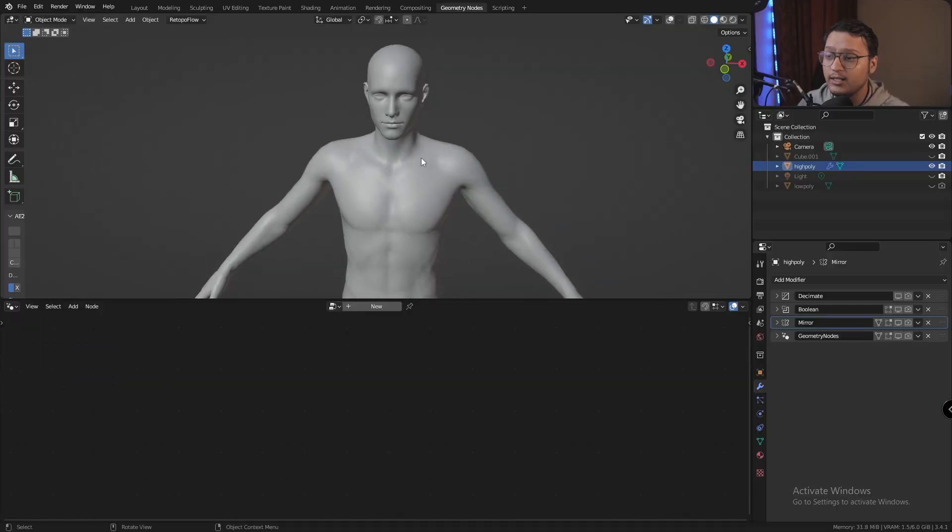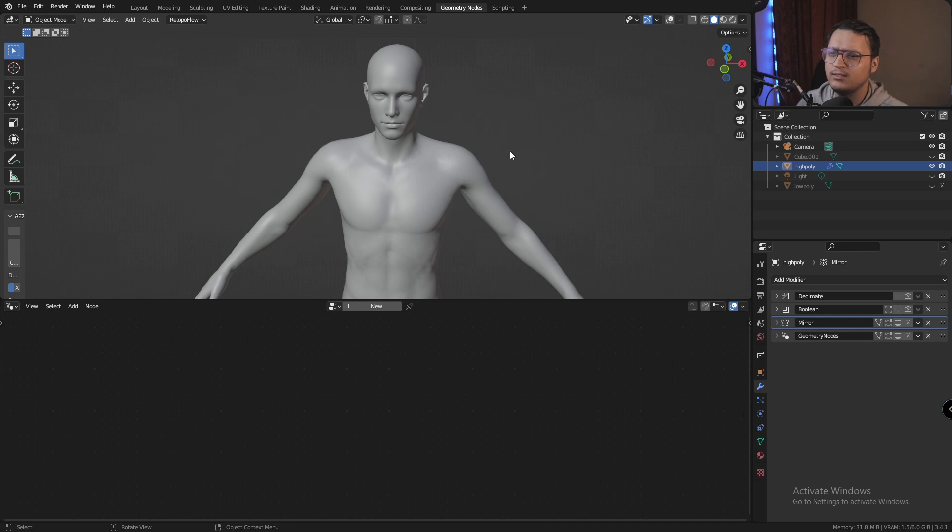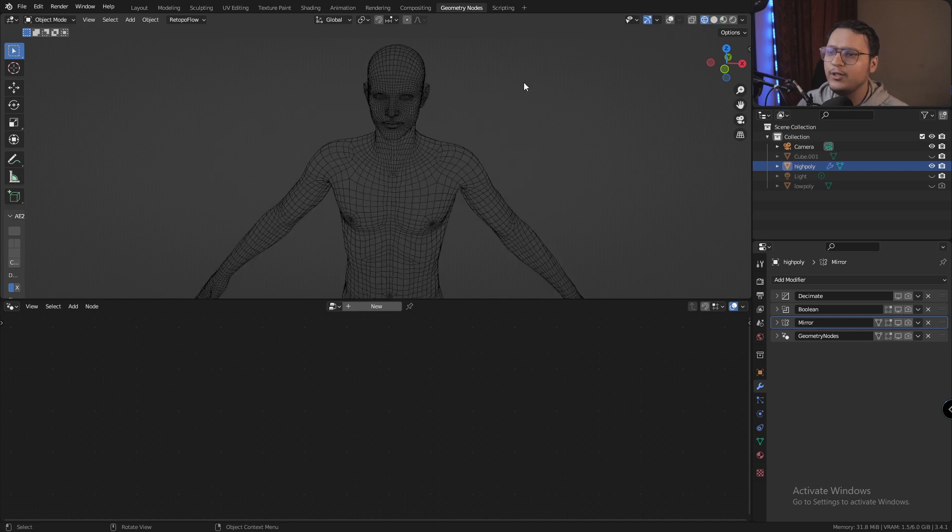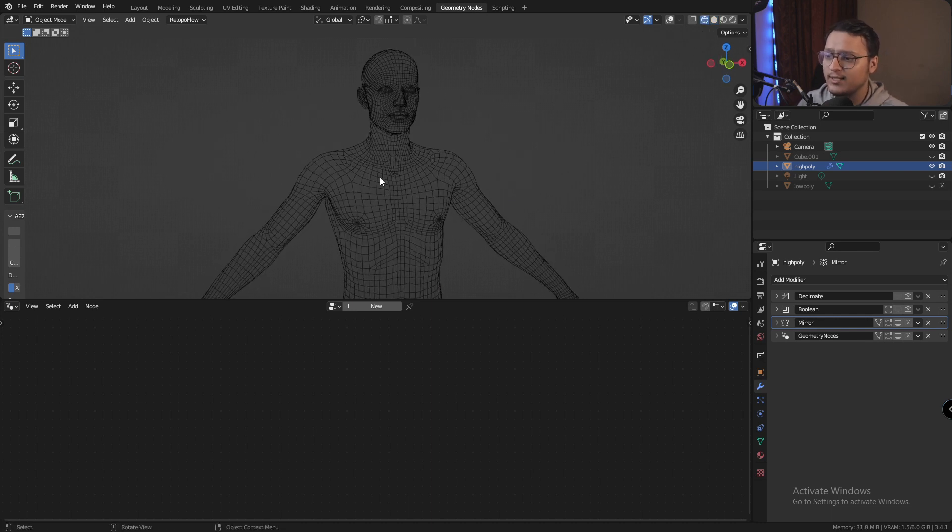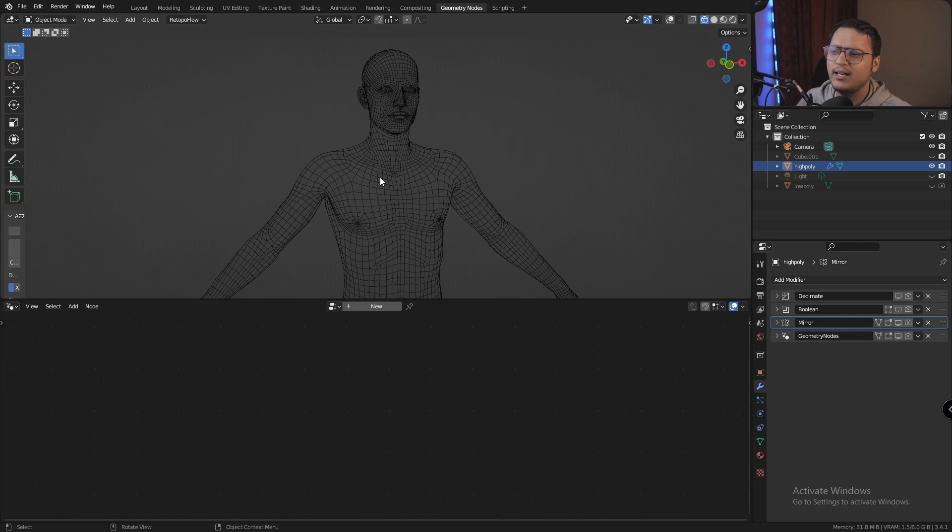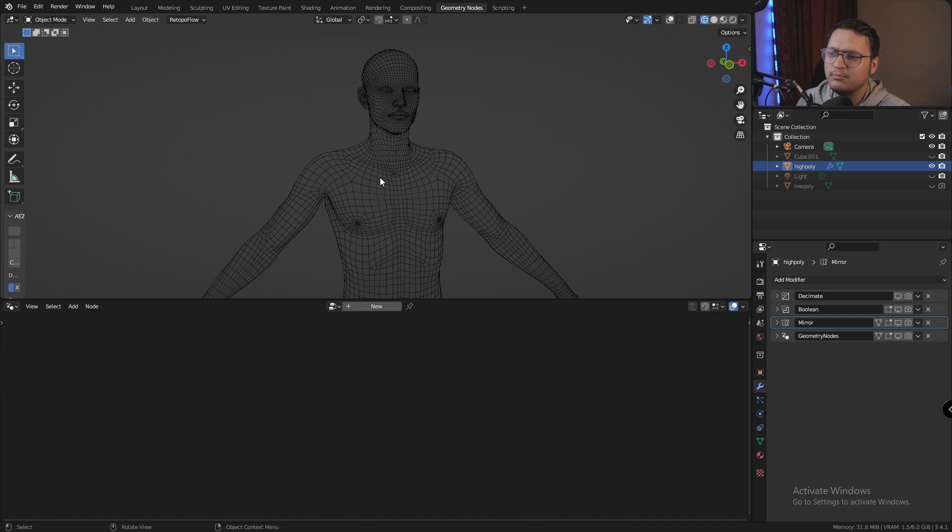Okay, so here we are in Blender and the first thing that we need to do is prepare our mesh for the dual mesh effect. You could use a high poly mesh like this, but the problem is that at this small a scale, the effect doesn't really look good or have any meaning at all.